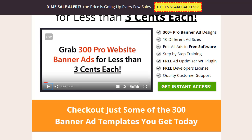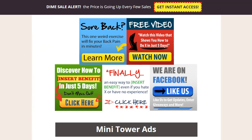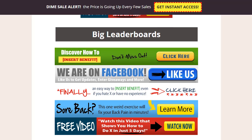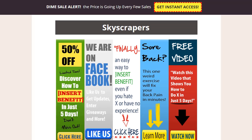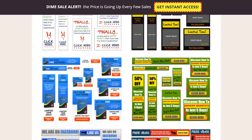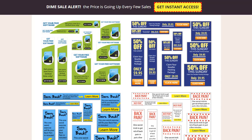Banner Crate by Noel Cunningham offers a large collection of different ad design templates in 10 different sizes, such as square ads, mini tower ads, small leaderboards, large leaderboards, or skyscrapers. You can have a look at different examples here, which is of course only a small collection of what you will get with the entire package.